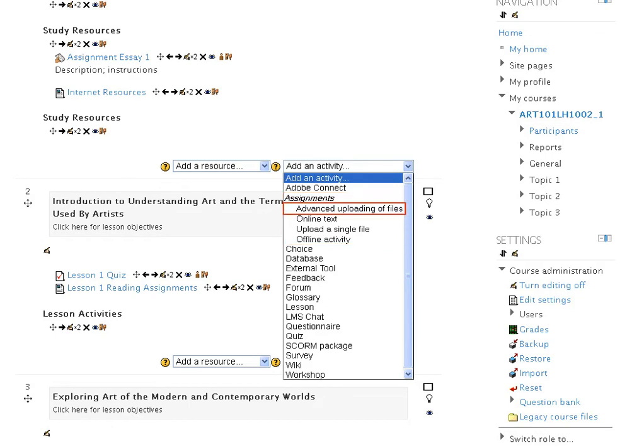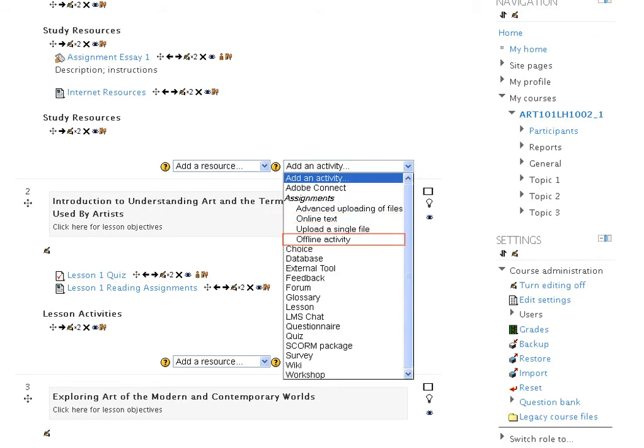They are: 1. Advanced uploading of files, 2. Online Text, 3. Upload a Single File, 4. Offline Activity.